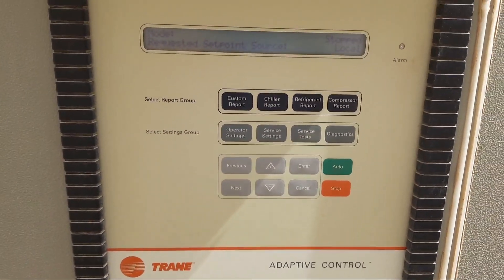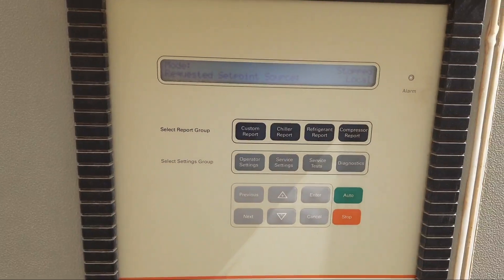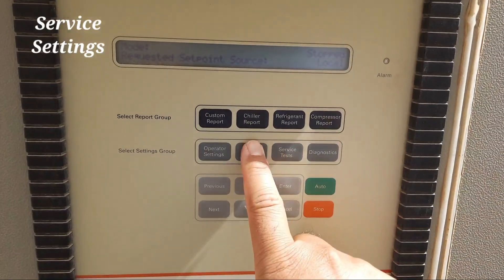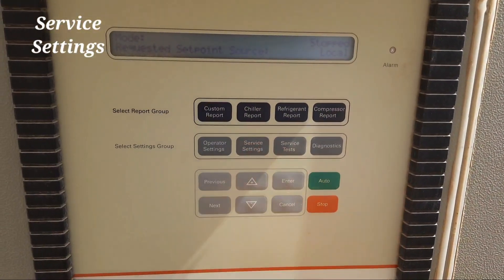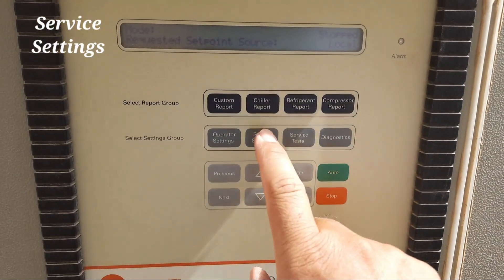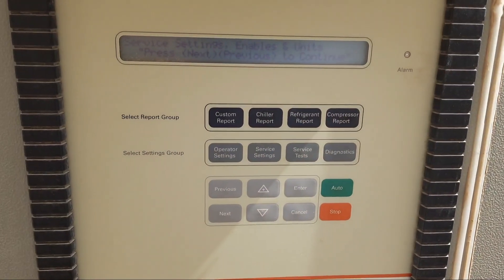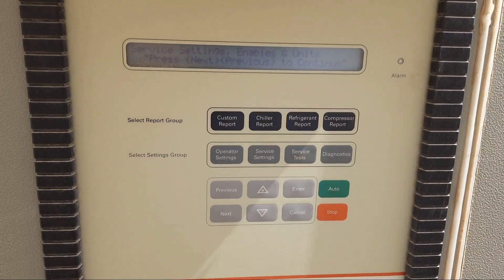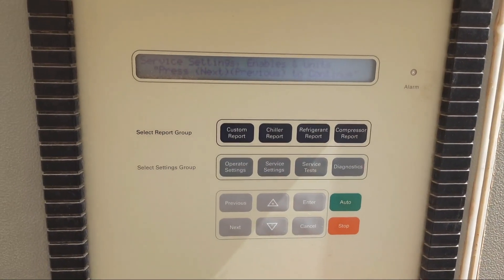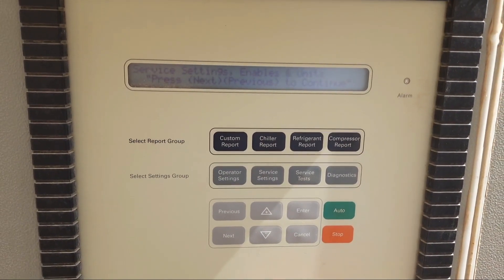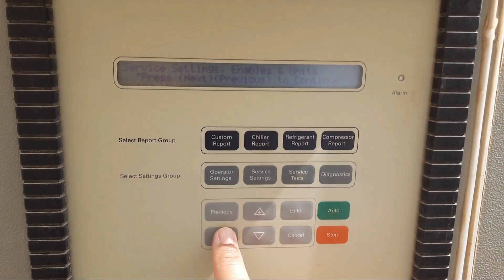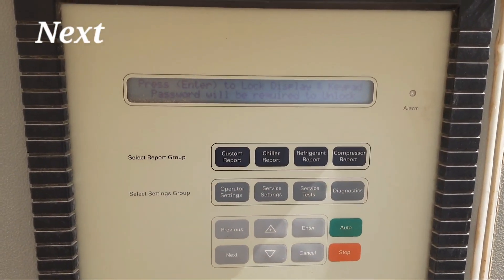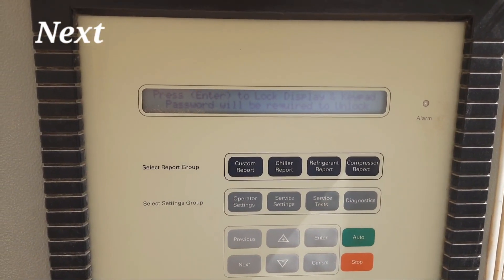To lock the keypad, first go to the service settings. This is the service setting button. You must press the service setting button. Then you can read there: insert service settings, enable, and units. Then go to the next button.